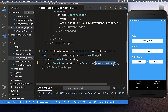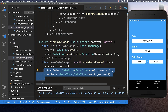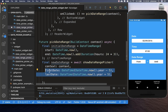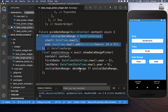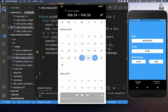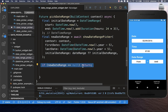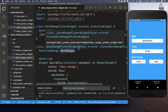We call showDateRangePicker, setting firstDate to five years in the past and lastDate to five years in the future. We also pass in our initialDateRange — using the stored dateRange field if it exists, otherwise the default initialDateRange. There is a cancel button in this UI; if cancelled we get null, so we check for null and return early. Otherwise we store the new date range in our state.